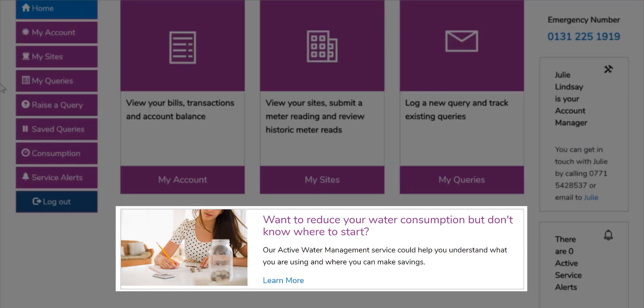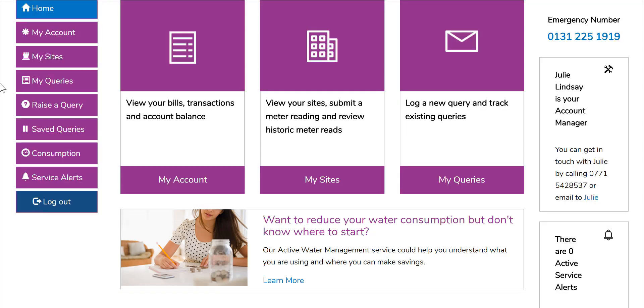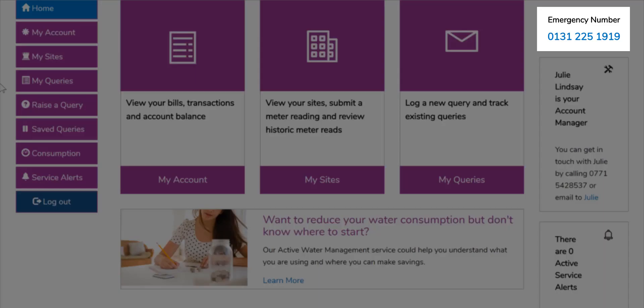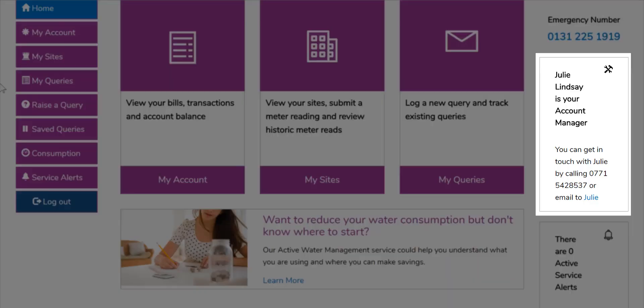Below these you will find a link to one of our value added services. Clicking on this opens a new window to show more details. On the right of your home screen are links to other useful information. Starting at the top, this number when dialled allows you to report an emergency 24 hours a day, 365 days a year. Next, due to being an account managed customer, you will see the name and contact details of your account manager and can email them by clicking on their name.